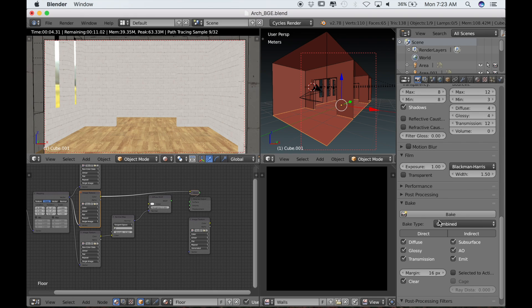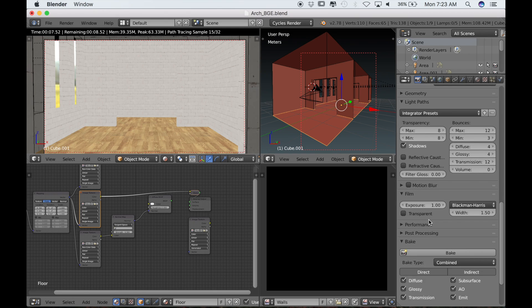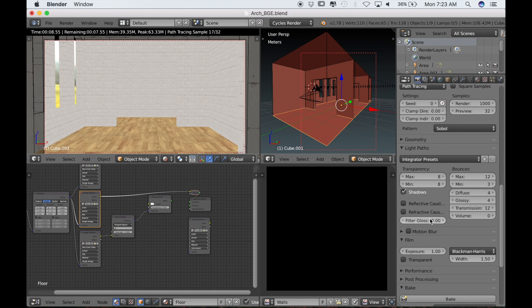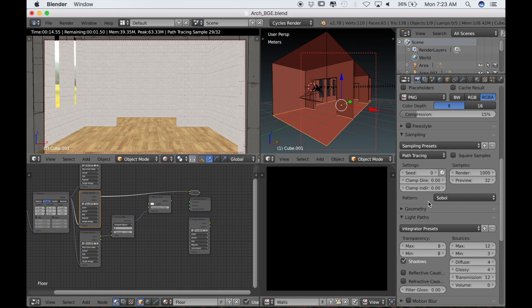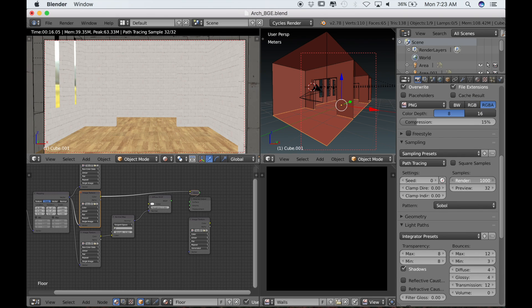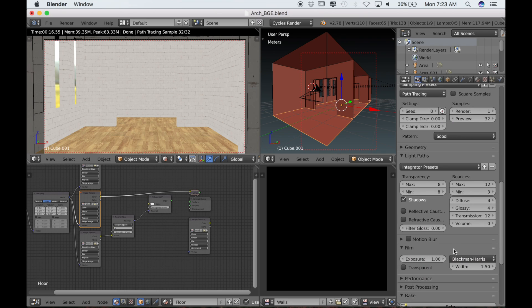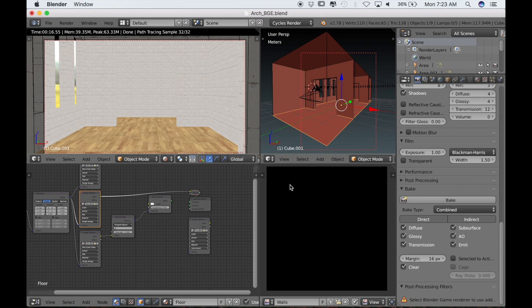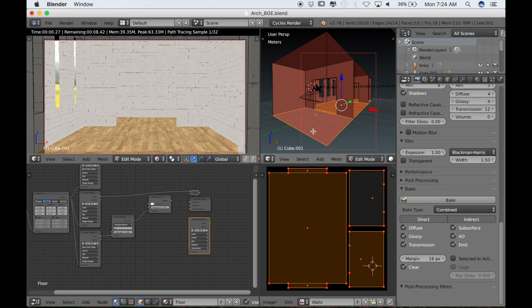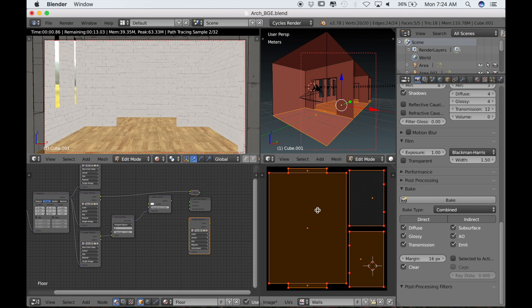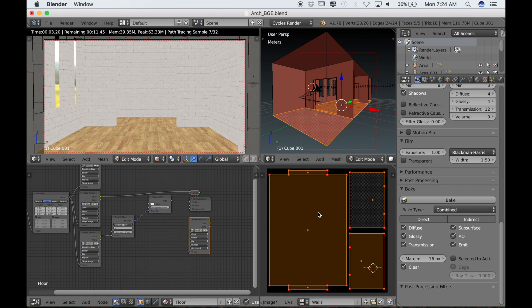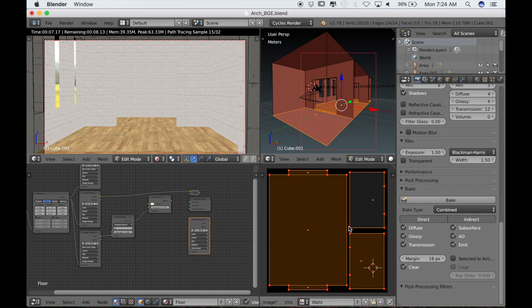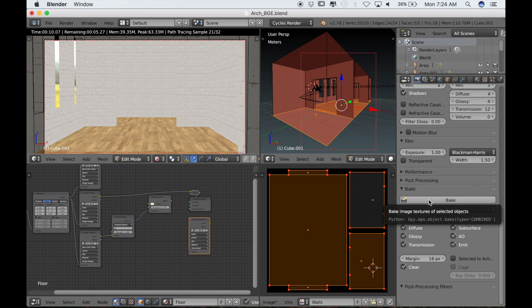Over here in the render settings, we want to change one thing. Make sure that the reflective and refractive caustics are unchecked. We want to set the render to 1, which is the lowest number that you can go. Samples are only necessary for calculating light, which we don't even have in our scene right now. Make sure that the texture is selected again in the node editor, the floor texture. That's very important.